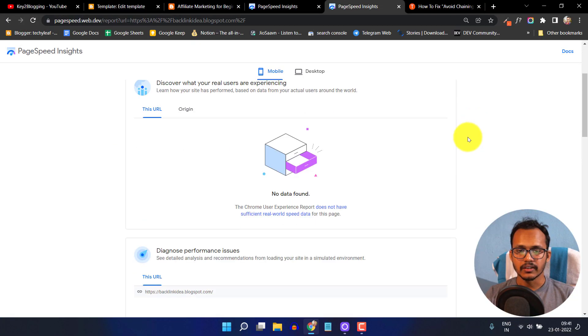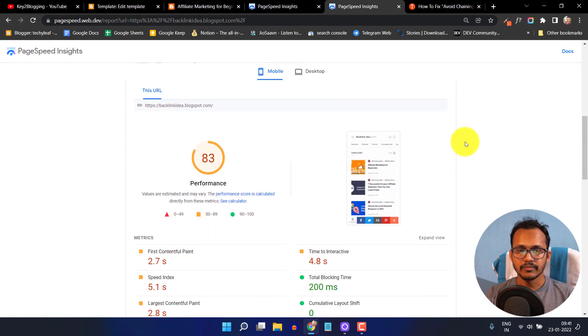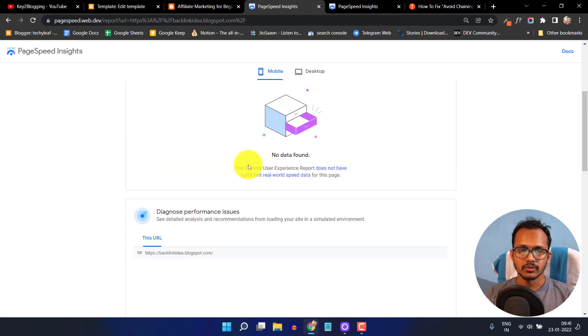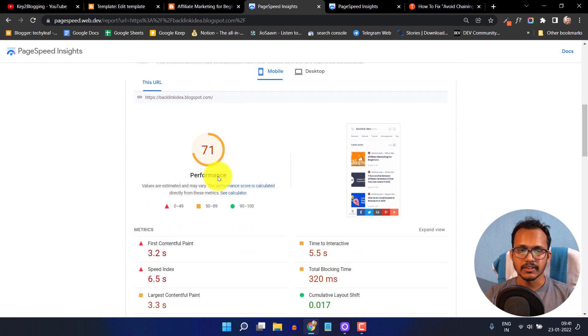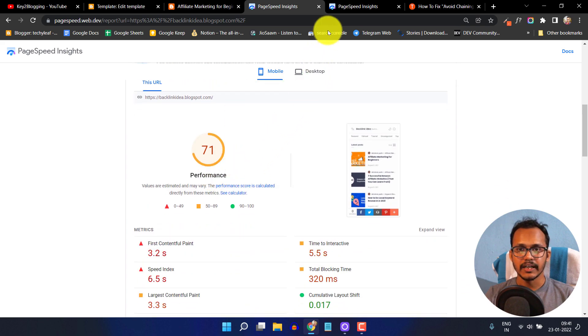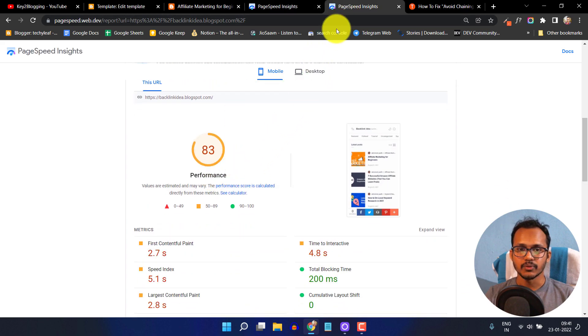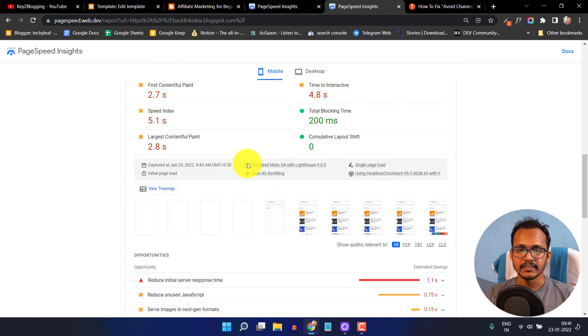Now we have removed the font. The PageSpeed is further improved to 83. Previously it was 71 and we've improved the PageSpeed to 83.